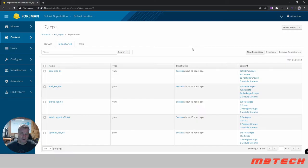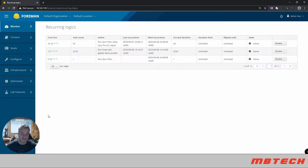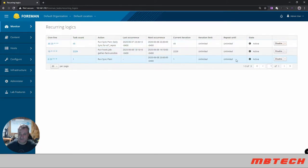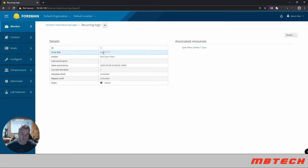Okay once you have the sync set up you can go to monitor recurring logics and recurring logics we can see that we've got this set for 11 o'clock how many iterations is actually done, repeat until, and then you can disable this as well. So if we click on it itself we can see it's called the CentOS 7 sync plan it's going to be running